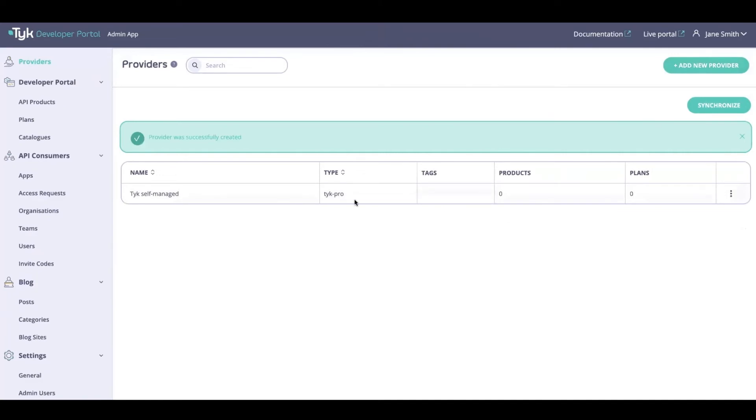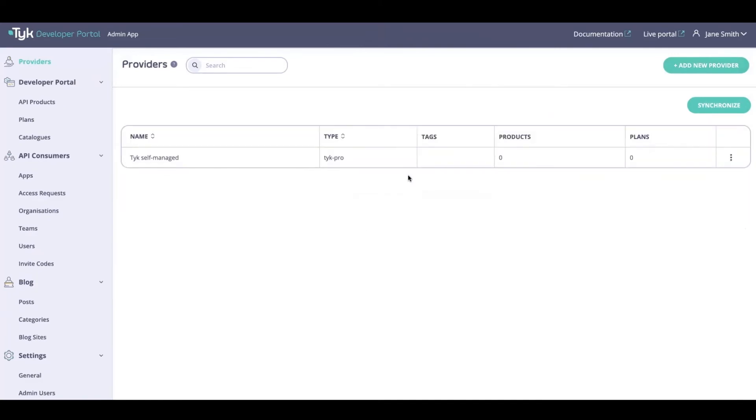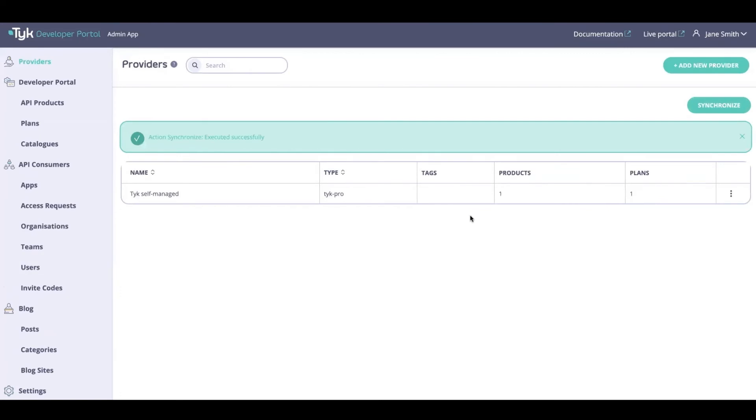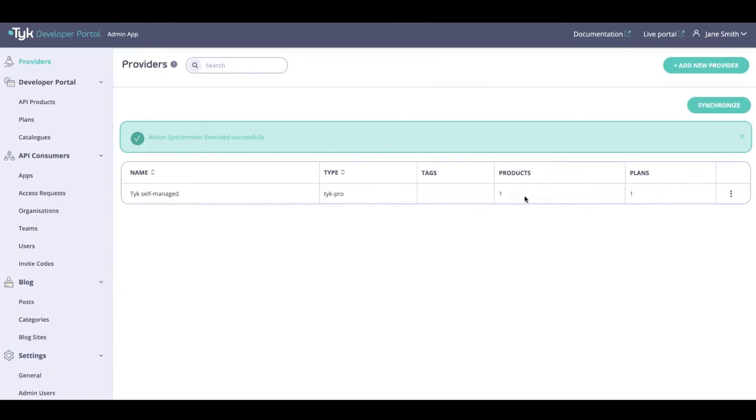As you can see I've got my provider here. There's just one last step that I need to perform, which is to synchronize. Once I do that, what it will do is it will import the API products and plans that I've already created under my policies from the Tyk dashboard, and it will push it over to the Developer Portal and make it accessible here.